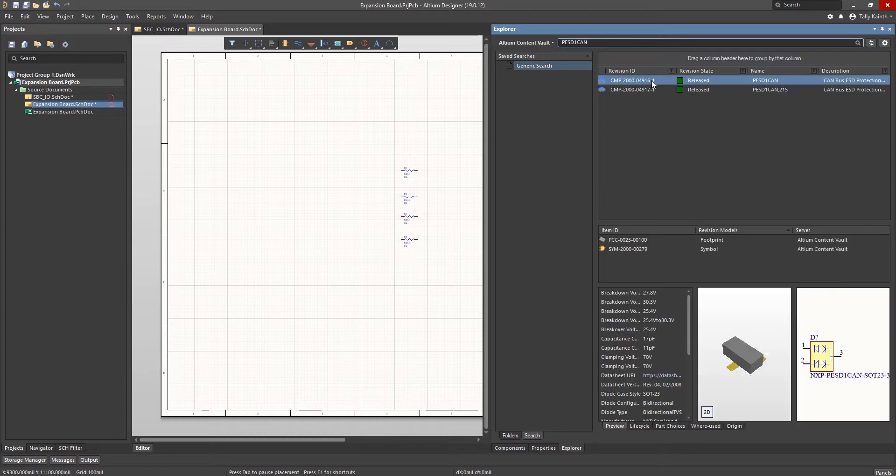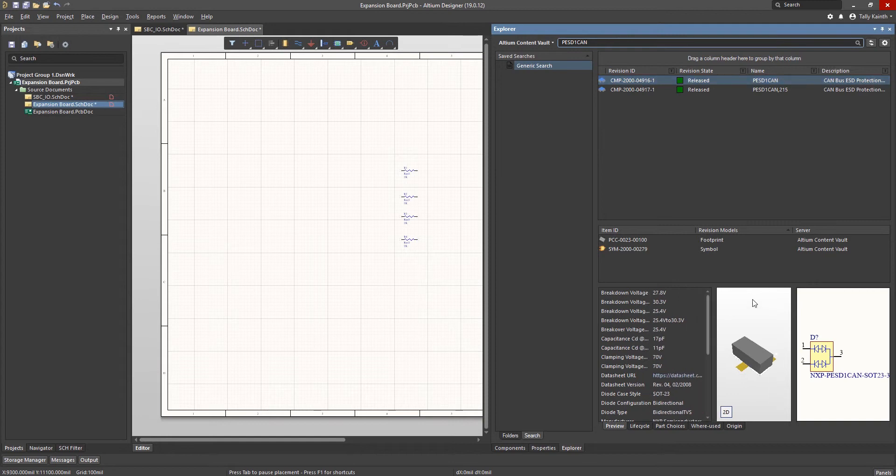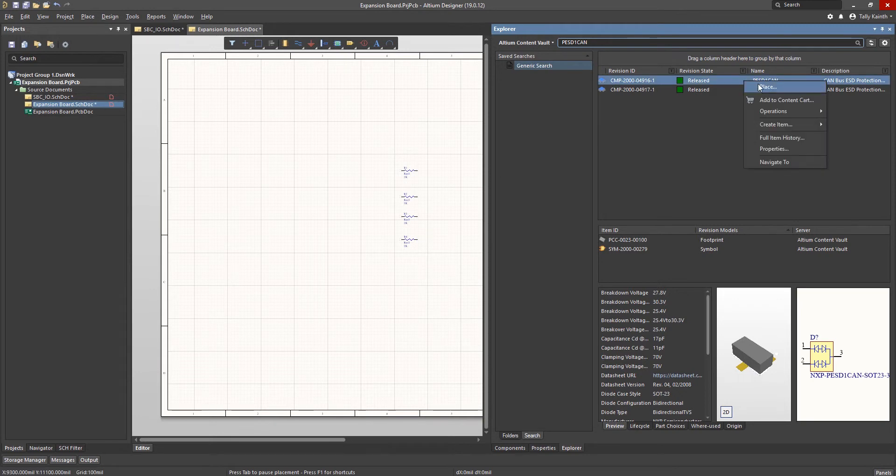In the Altium Content Vault, we can see a lot of detail for the components, including footprints and schematic symbols, as well as links to data sheets. Right mouse click on the part entry and select Place to add this part from the Altium Content Vault to the schematic.